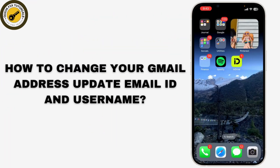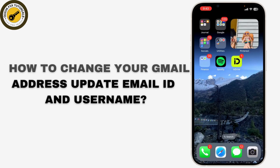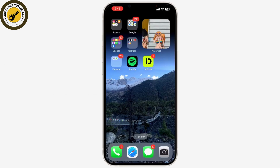If you're looking to change your Gmail address or update your email ID and username, you're in the right place. In today's tutorial, I'll walk you through the steps to change your Gmail address. Changing your Gmail address isn't as straightforward as changing other account settings, since Google doesn't allow you to change the actual email address of an existing Gmail account.